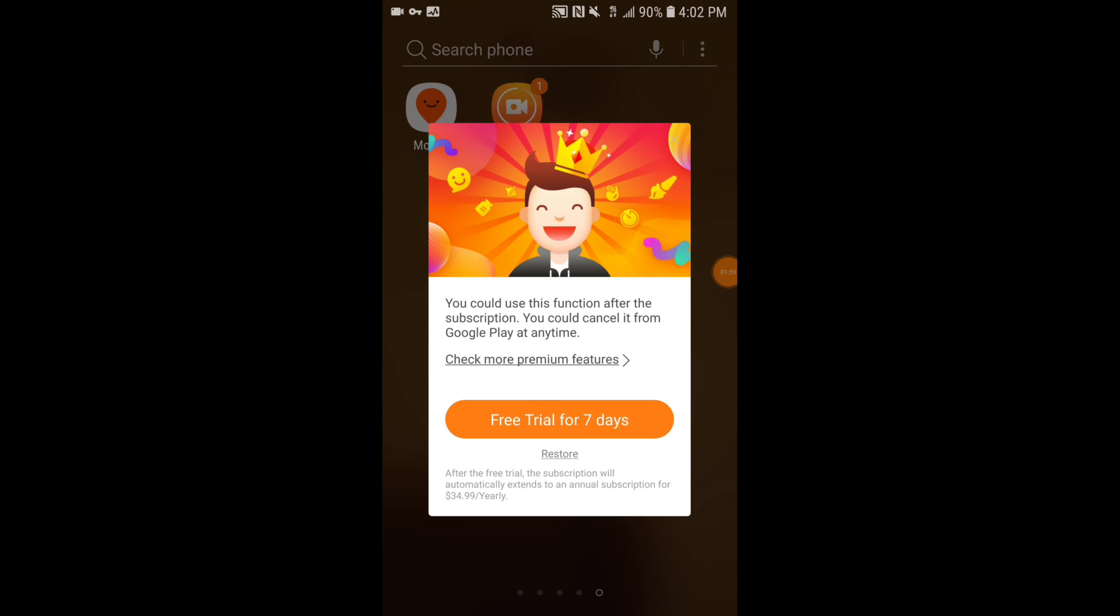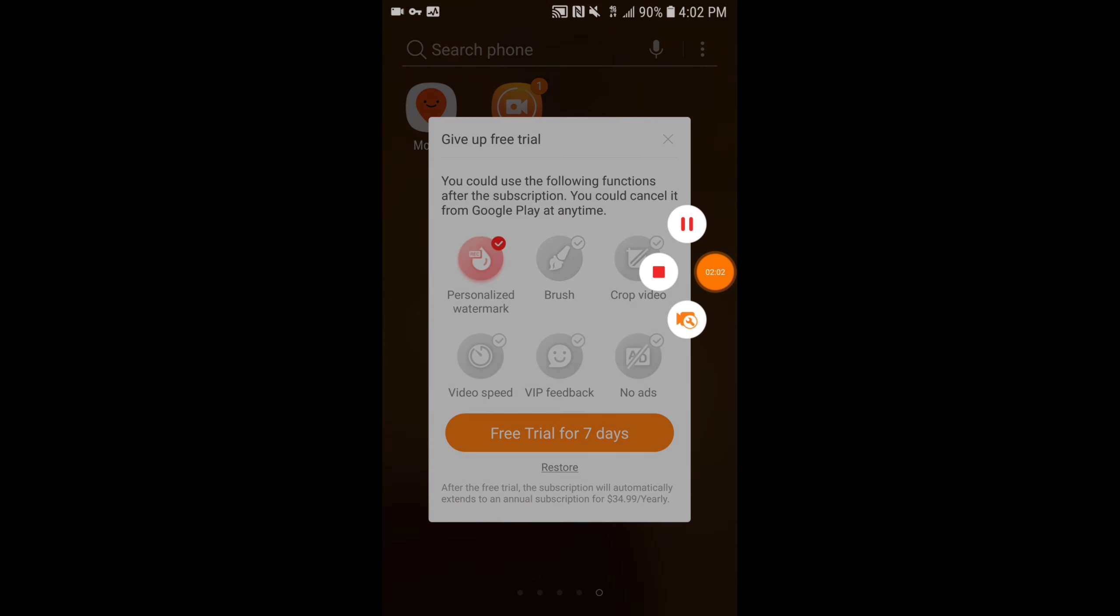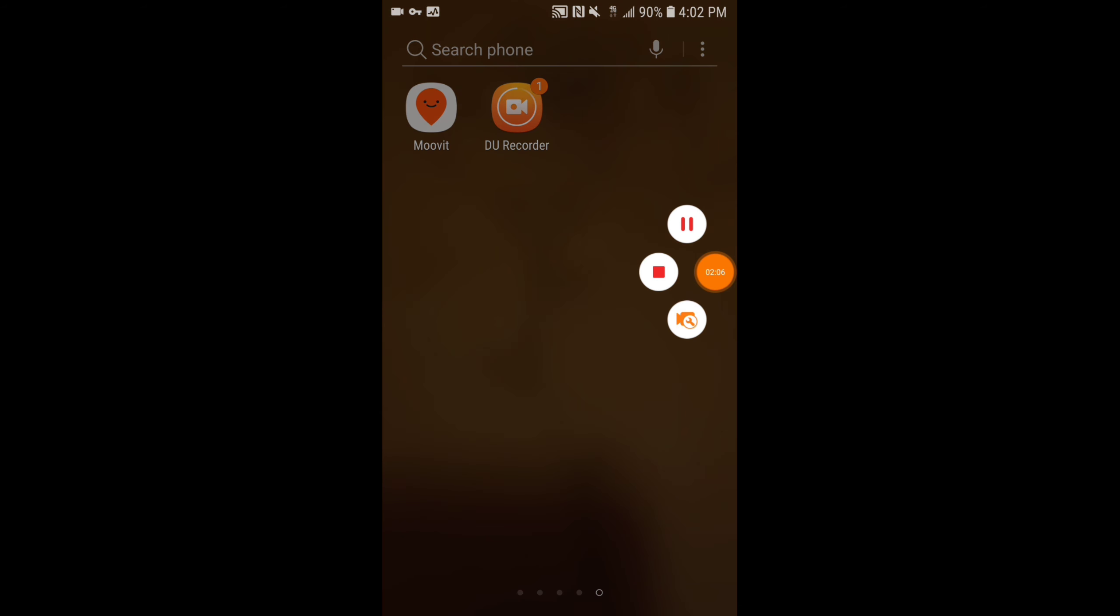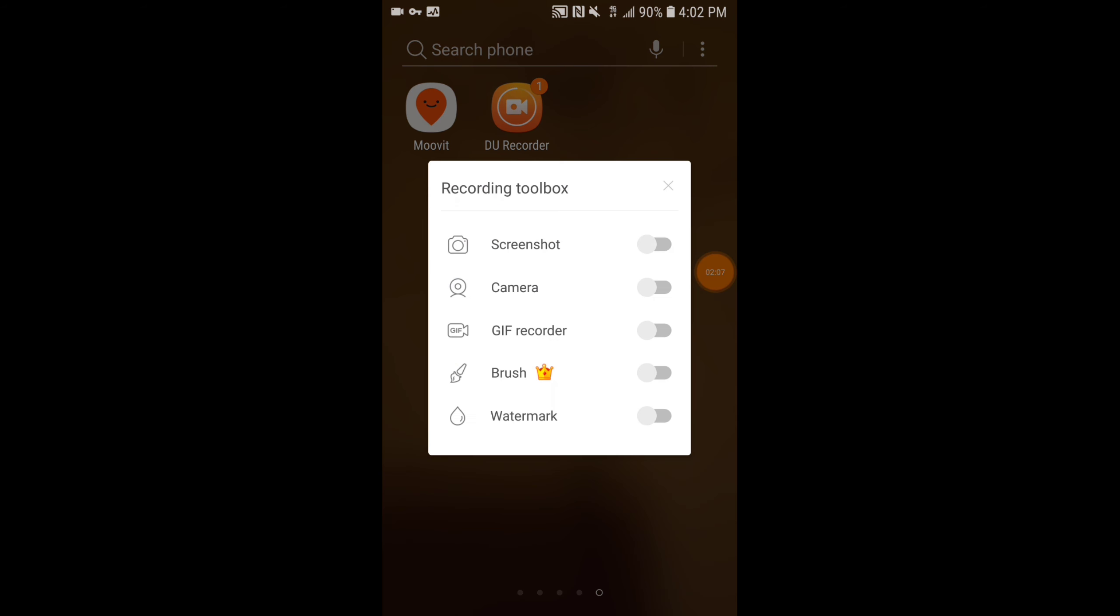Also you can use it as a camera. I'm not doing that right now.